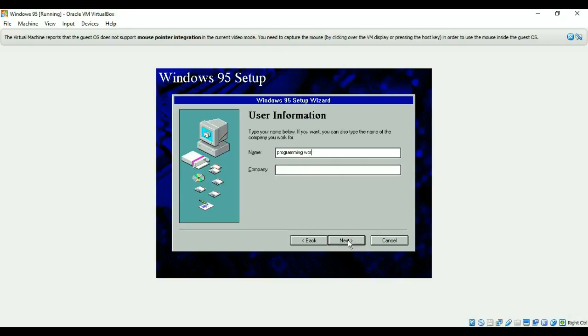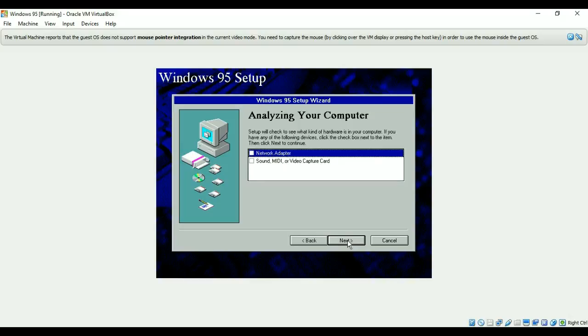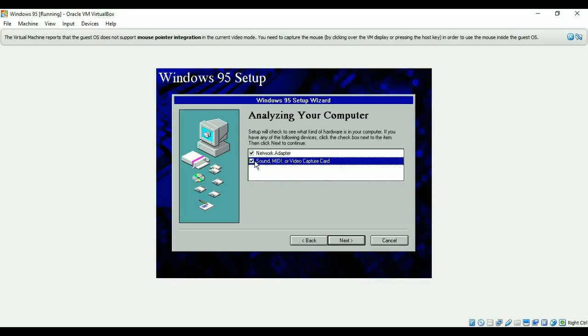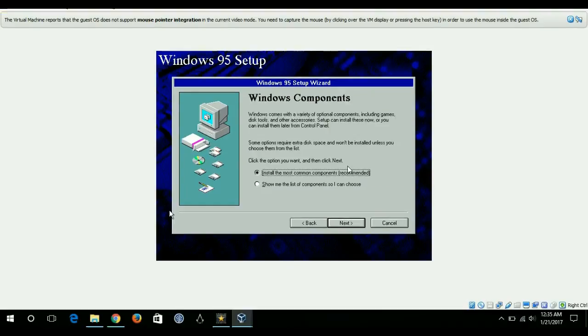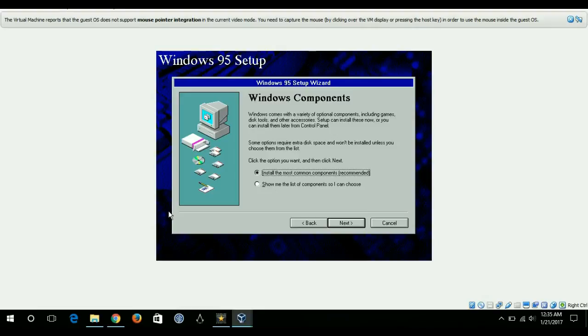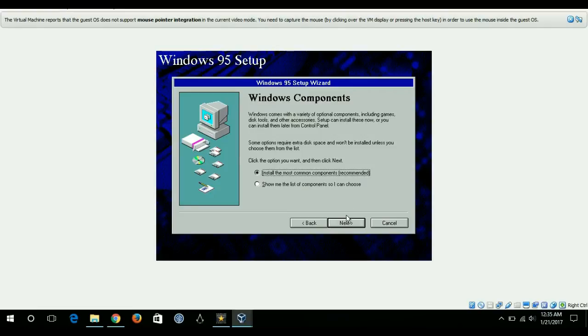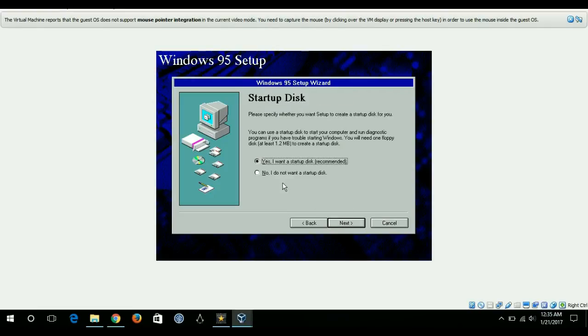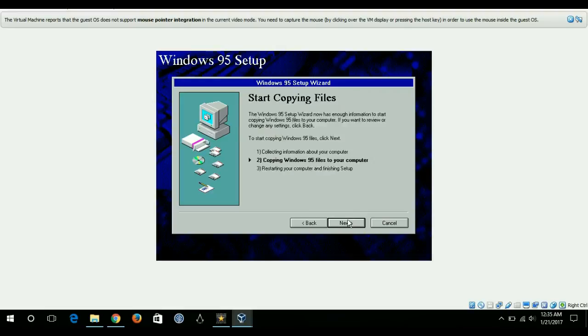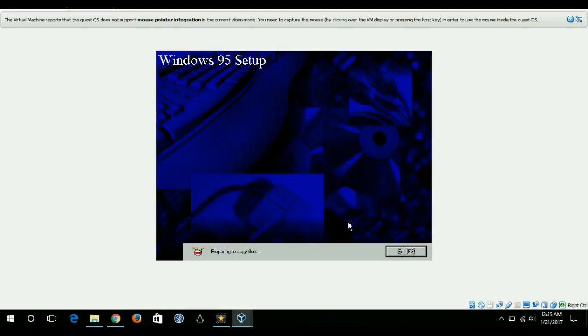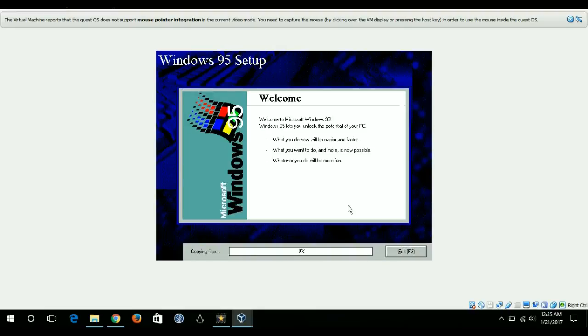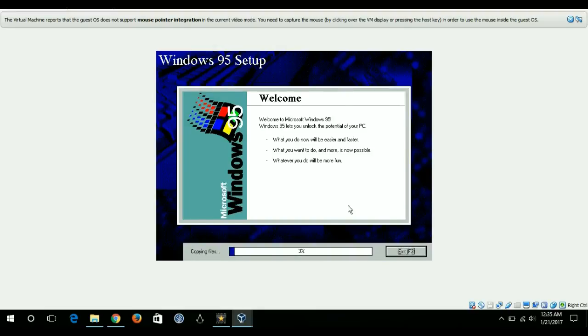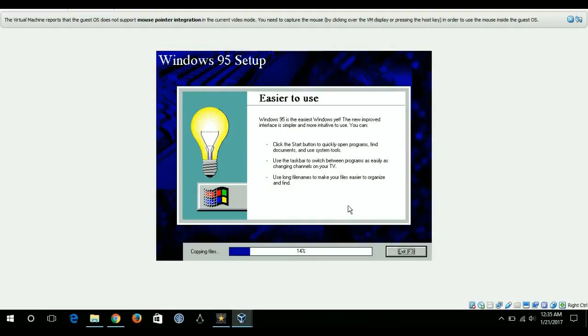Programming world. Install the common components recommended and then I'll go to no, I don't want to create a startup disk. I'll hit next and it will prepare Windows 95.